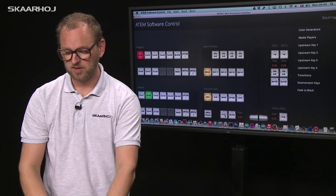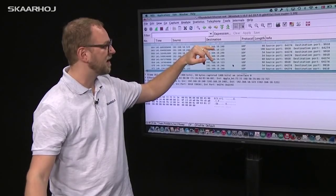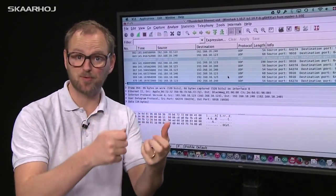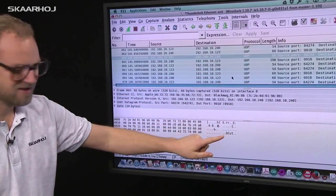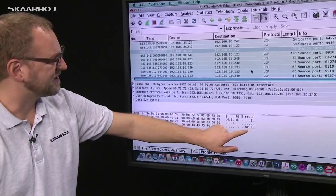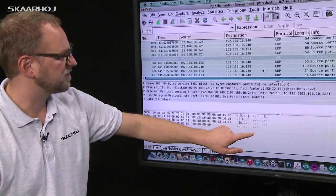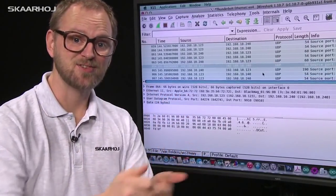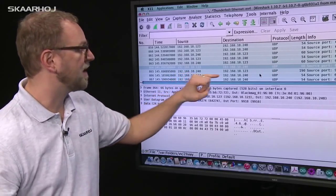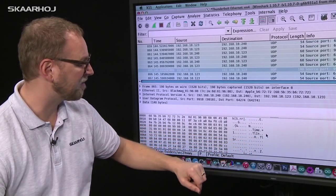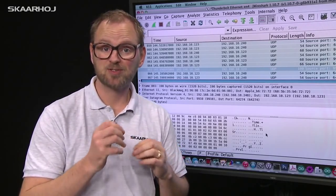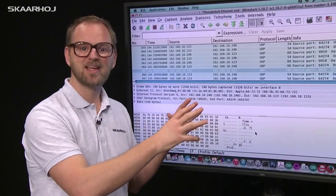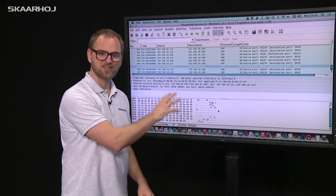I press cut, go back, and stop. Now I need to figure out which package is the cut command—I think it's this one based on the size. Inside this package, you see the word 'DoCut.' That's the command sent to the ATEM switcher to perform a cut. In the response from the switcher, you see information like how tally changed and how program and preview bus inputs changed in response. This is how the whole ATEM protocol has been reverse engineered.